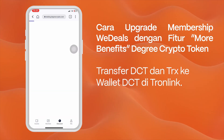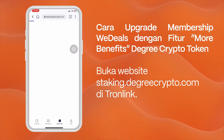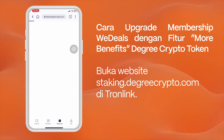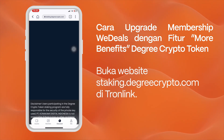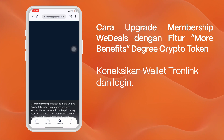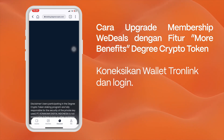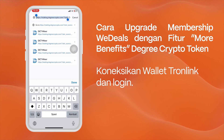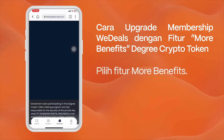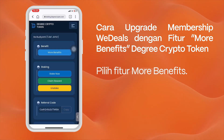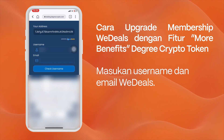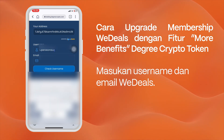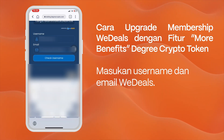Then transfer DCT and Trax — which can be purchased on the Indodax market, DigitalExchange.id, Loken, and SunSwap — to the DCT wallet on Tromlink. Open the website staking.degreecrypto.com on Tromlink, connect your Tromlink wallet and log in, then select the More Benefits feature and enter your WeDeals username and email.